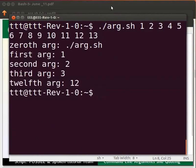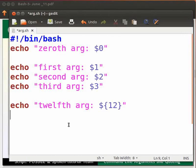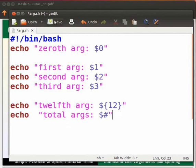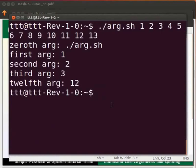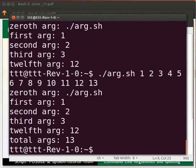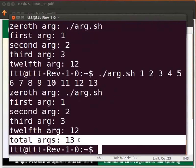Come back to the editor and type the line as shown. $# gives the total number of arguments that have been passed to a program. Click save and switch to the terminal. Press the up arrow key and press Enter. We can see that the total number of arguments is thirteen.